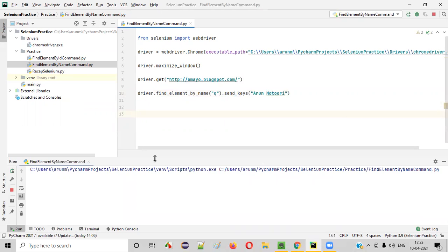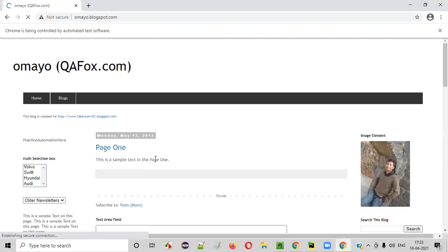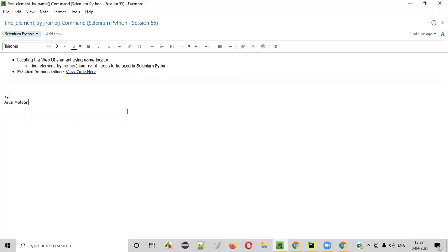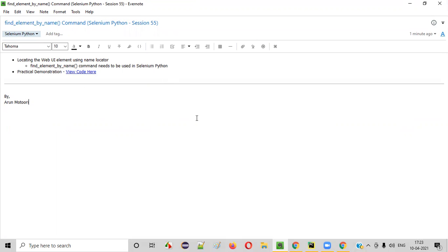Now let me run the code — right-click, run. As you can see, my name 'Arun Matori' got typed into the text box field. So I hope you understood how to use the find_element_by_name command in Selenium WebDriver as part of Python. That's it — see you in the next video session. Thank you.